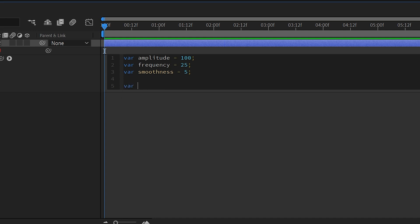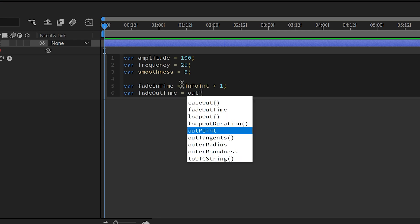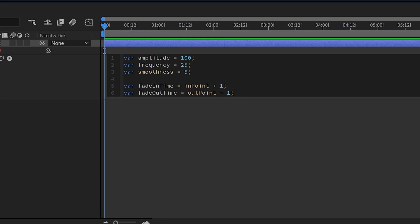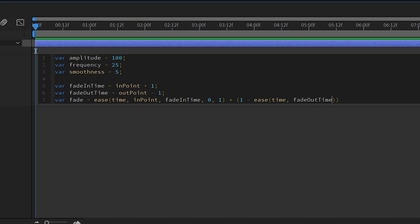Next, create a variable: var fadeInTime equal to inPoint plus 1, semicolon. Then create another: var fadeOutTime equal to outPoint minus 1, semicolon. Then create a final variable fade, where fade equals an ease function — inside it: time as T, inPoint as T min, fadeInTime as T max, with T min value equal to 0 and T max value equal to 1. Then multiply this by another ease function: 1 minus ease, with time, fadeOutTime as T min, outPoint as T max, values 0 and 1. Close and add a semicolon.